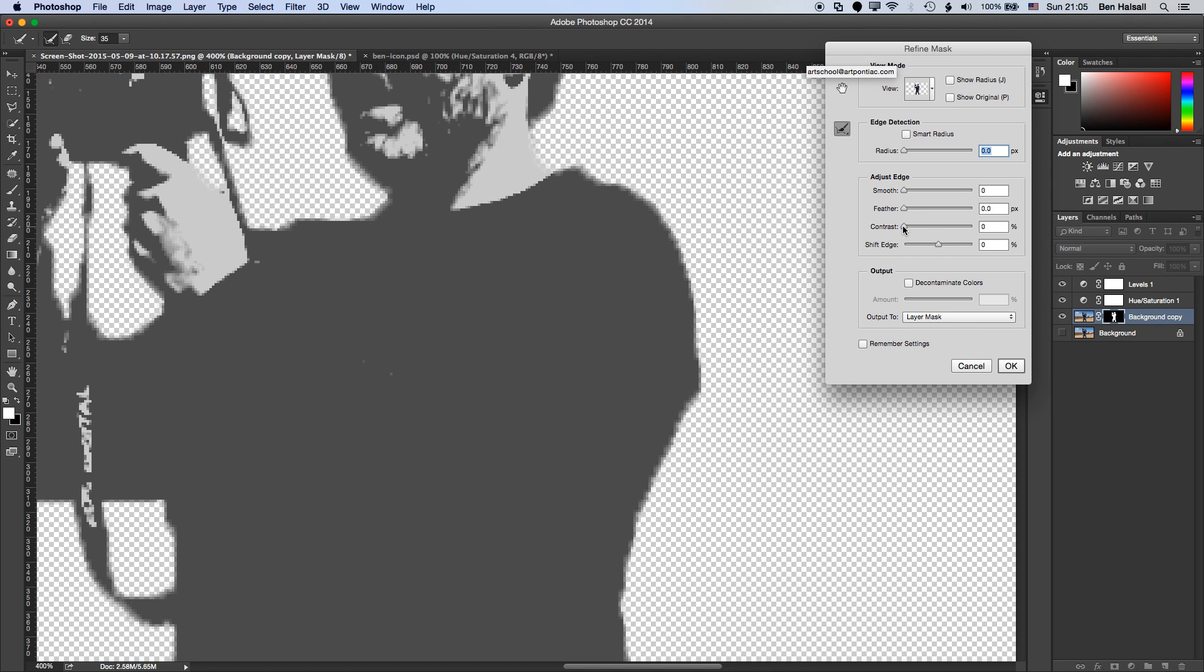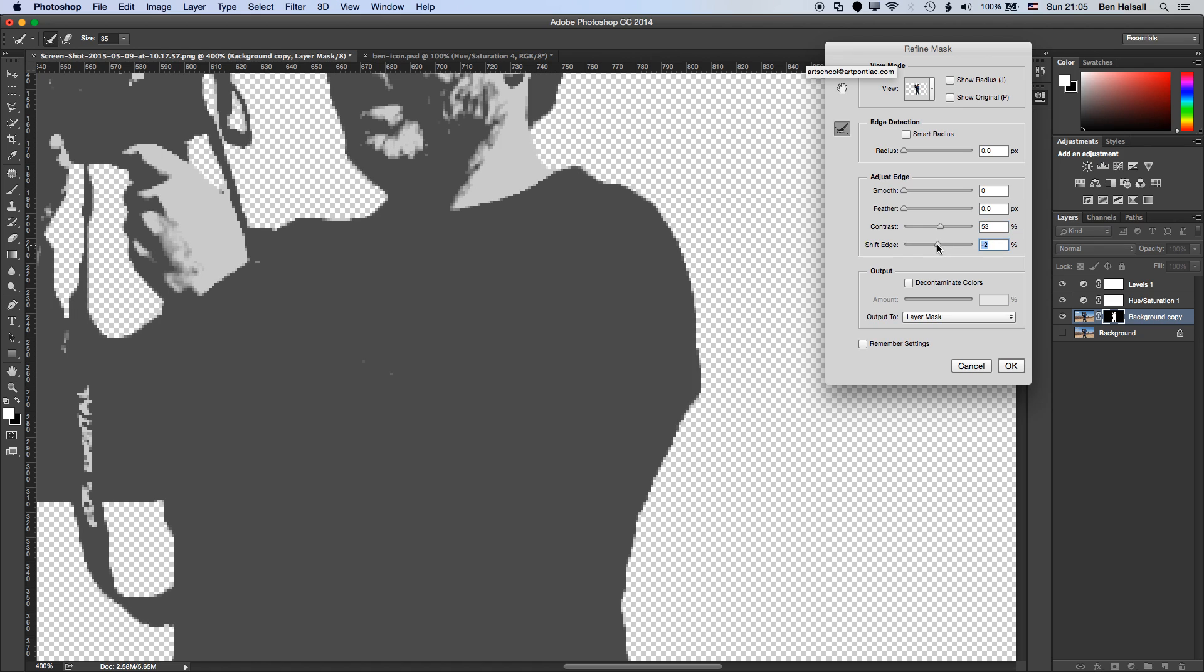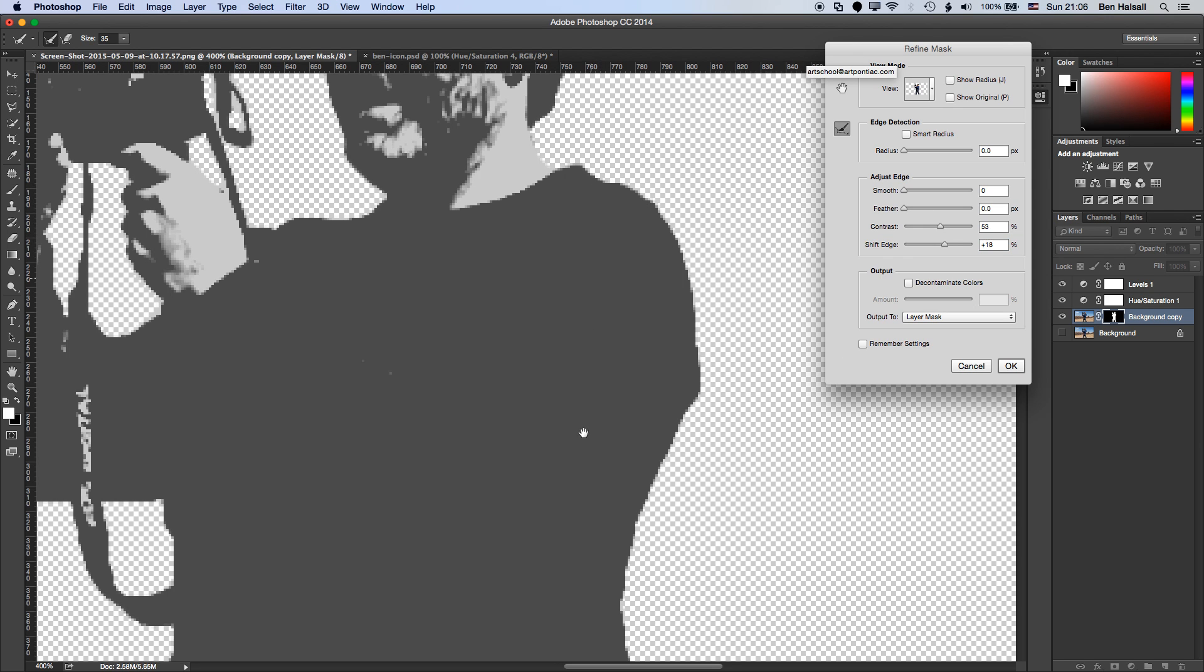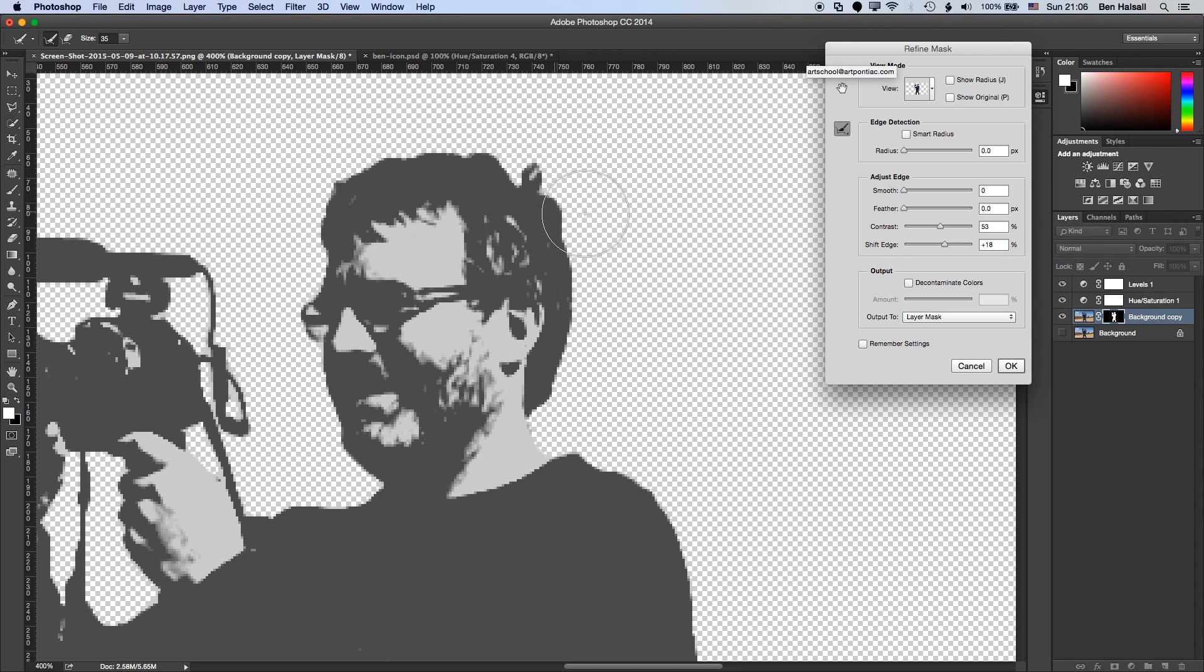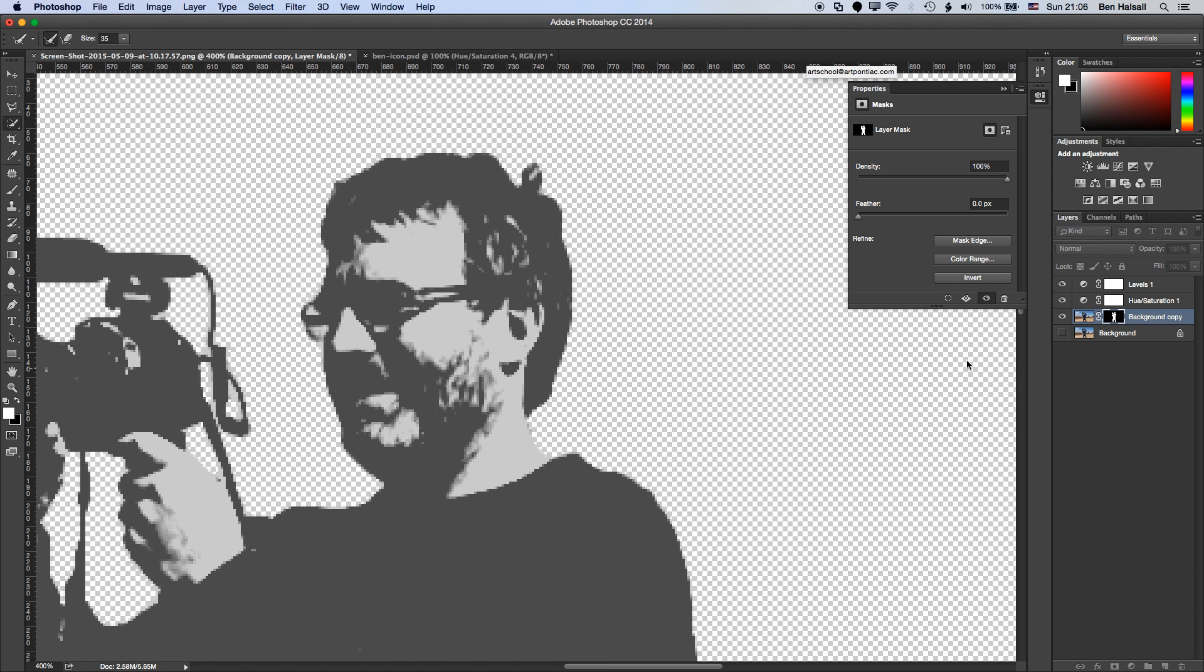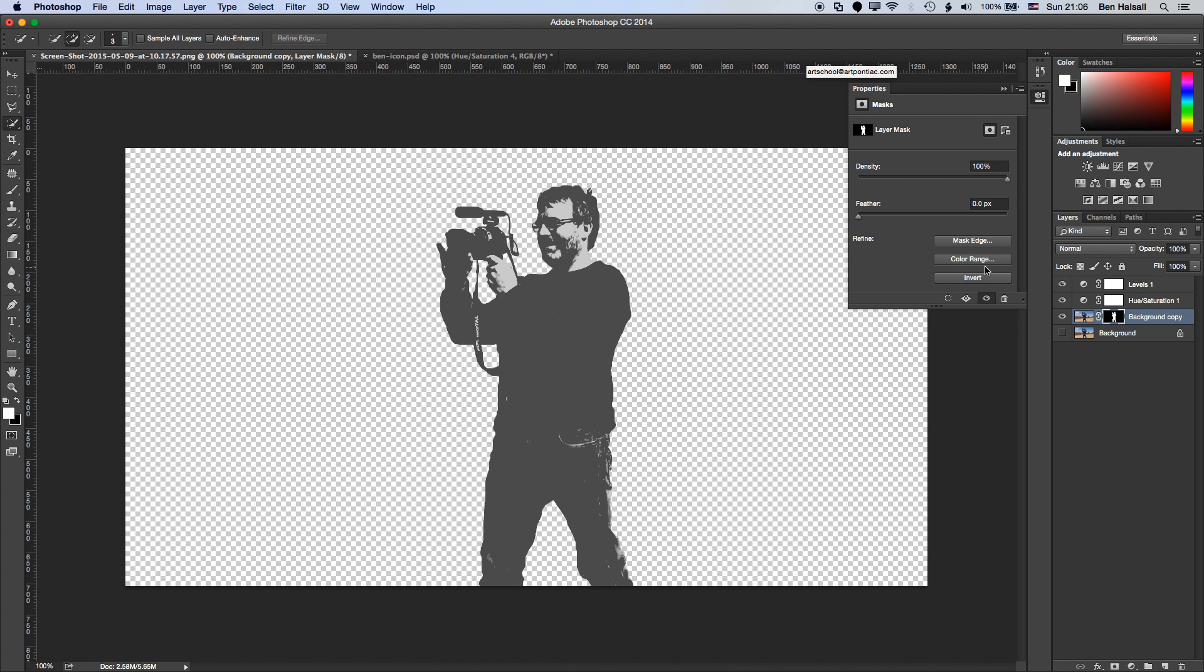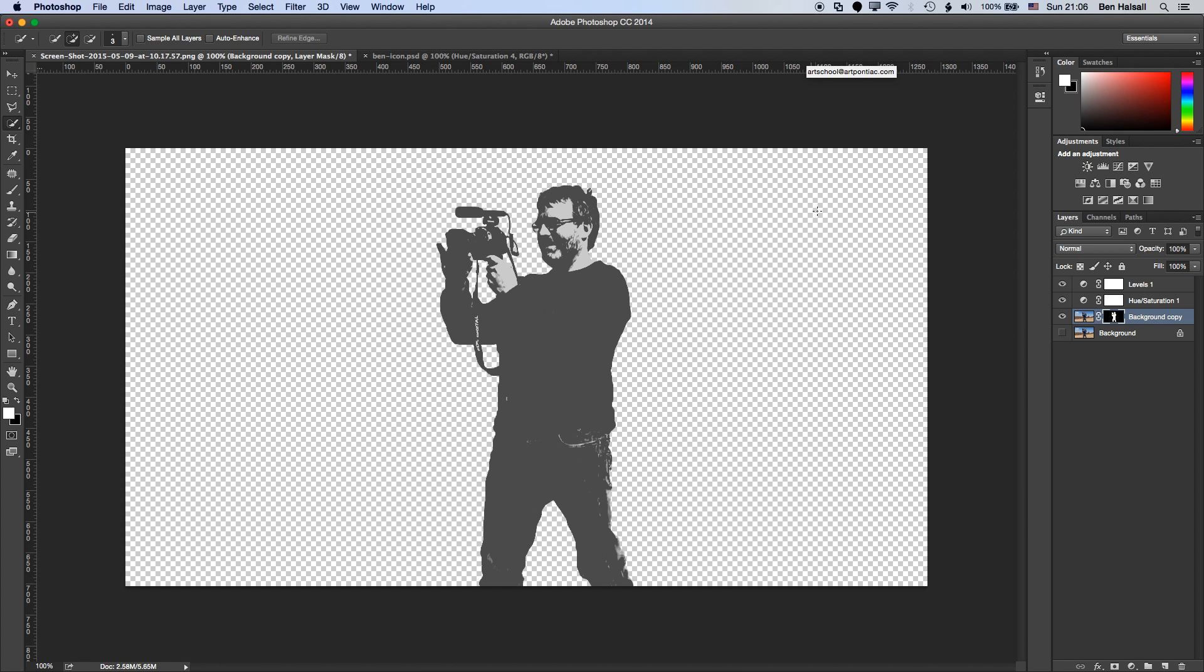Now what I want to do is just increase the contrast of that edge a little bit more because I want this kind of harder edge to that image. I can also shift the edge here as well. Now if you're looking at other techniques such as masking hair around the edge of an image, then edge detection and these refinement tools that you can find here in the refine mask are really good tools to get a handle of. So you can see now I've got a slightly harder edge to my image.